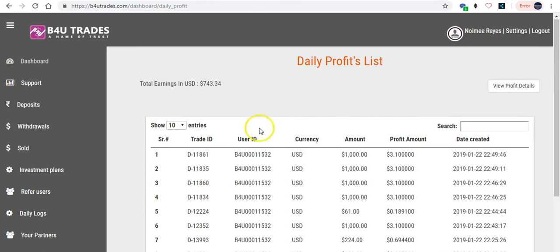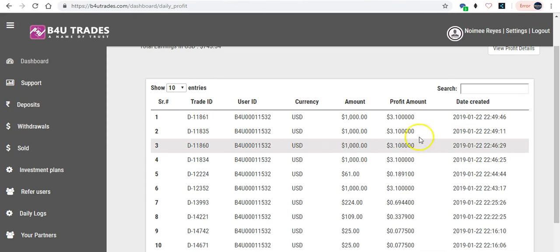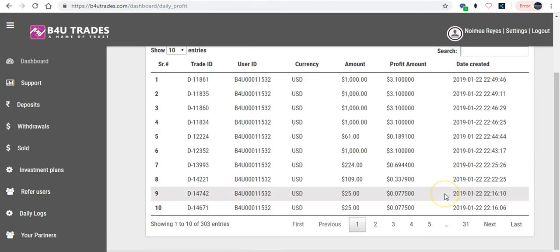If you click on the profit, you will see your profits from day one when you invested until the end of the day, or until your profit is not matured.